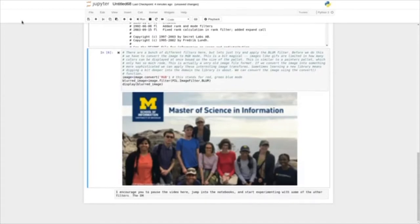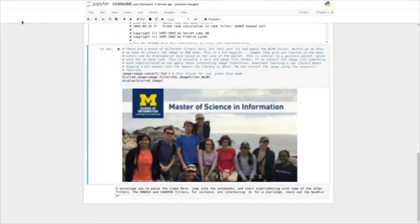The emboss and sharpen filters, for instance, are interesting. Or for a challenge, check out the box blur or the median filter functions, and look at their parameters to get a sense of how they're being used.